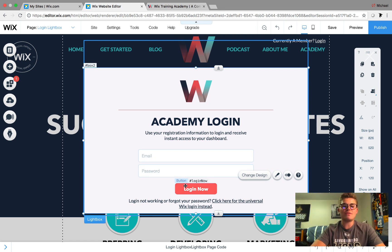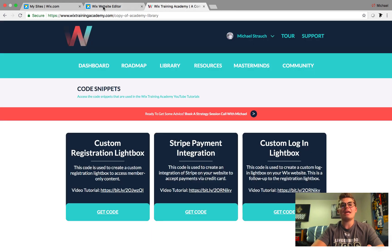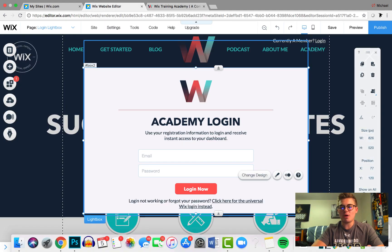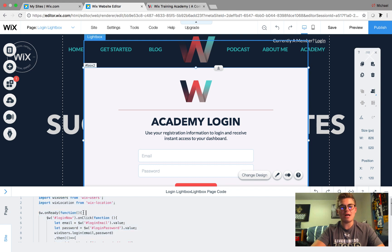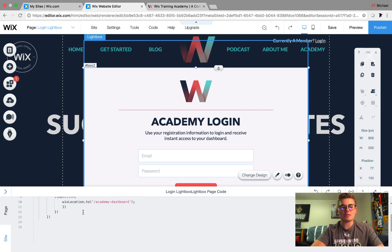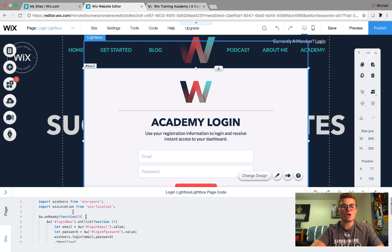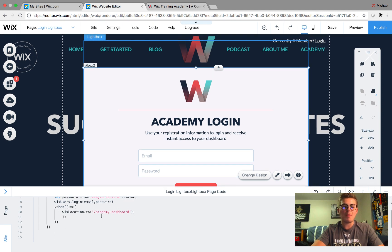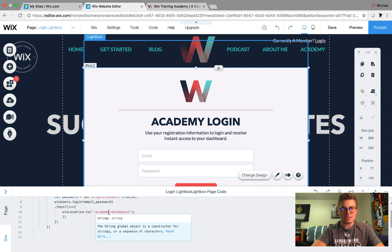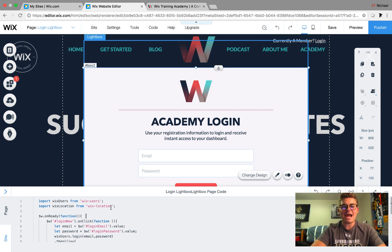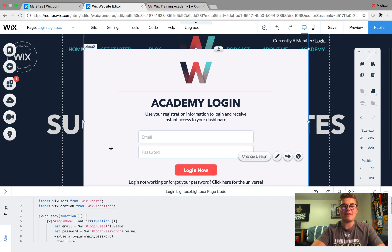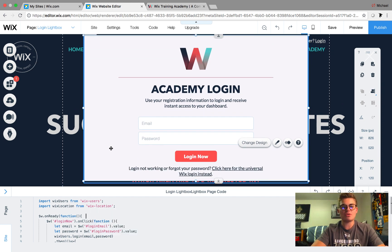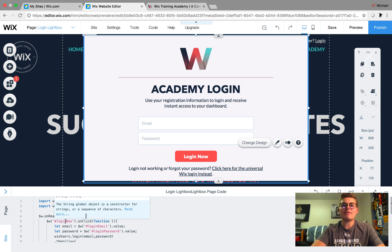Now that we have these three fields, you're going to take the code from WixTrainingAcademy.com's code snippet section and come in here to open the code manager. We have our login lightbox page code right here. This is the same exact code from my website that I've provided you, minus the location — I put backslash home as a placeholder. I'll get to that in just a second. What you need to do is copy and paste this code.